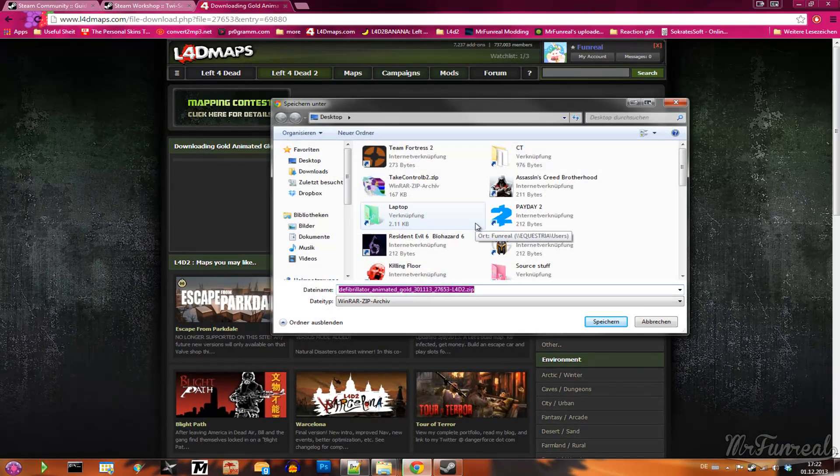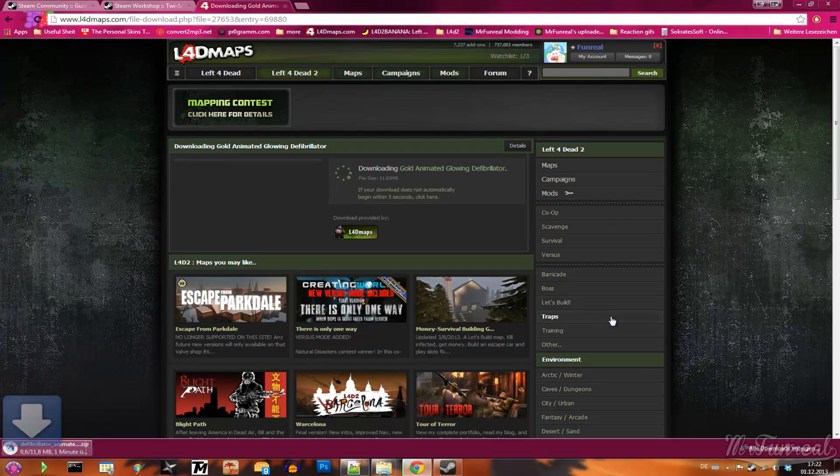As soon as the download starts, click on the download button and wait until it finished downloading.